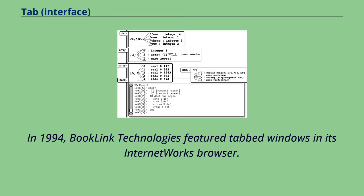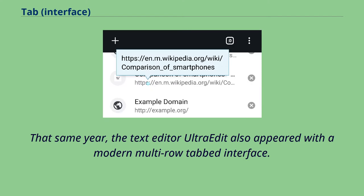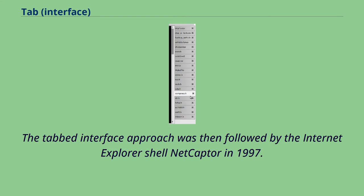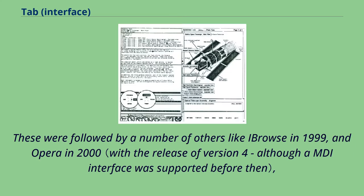In 1994, BookLink Technologies featured tabbed windows in its InternetWorks browser. That same year, the text editor UltraEdit also appeared with a modern multi-row tabbed interface. The tabbed interface approach was then followed by the Internet Explorer shell NetCaptor in 1997. These were followed by a number of others like IBrowse in 1999, and Opera in 2000.